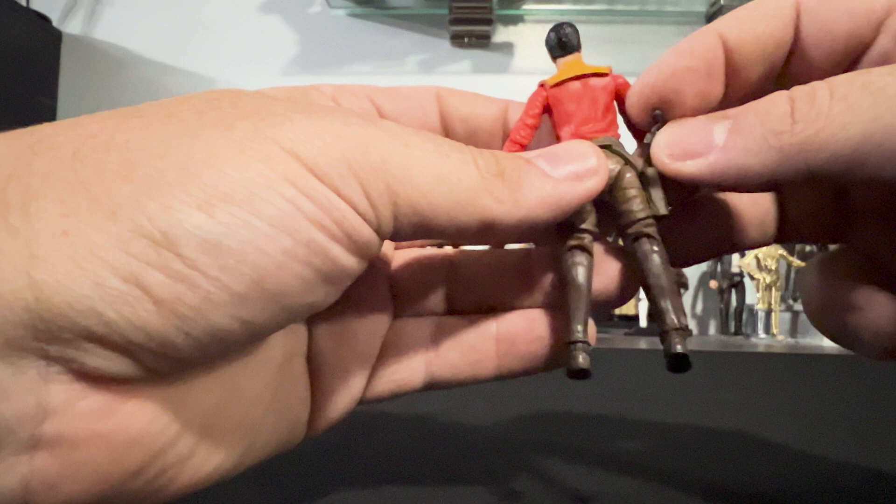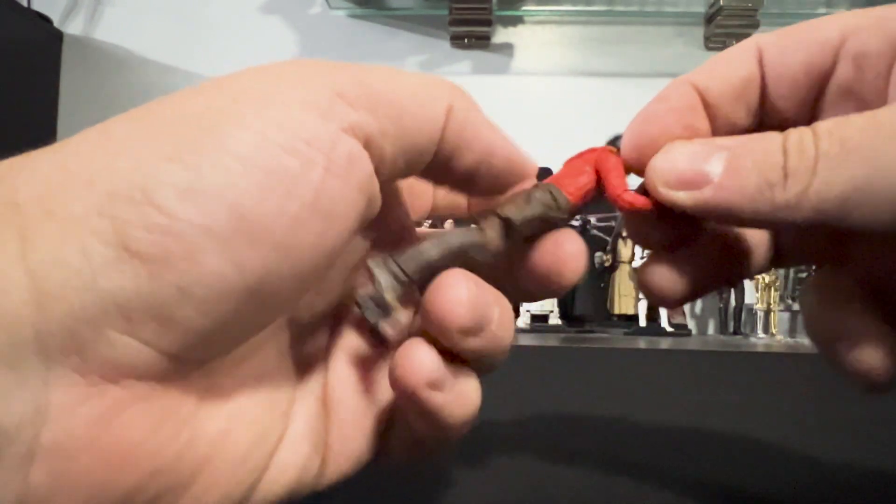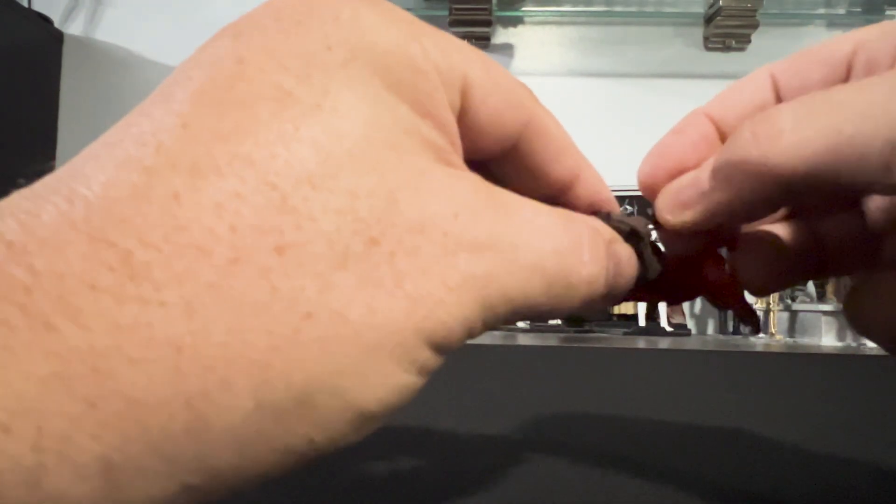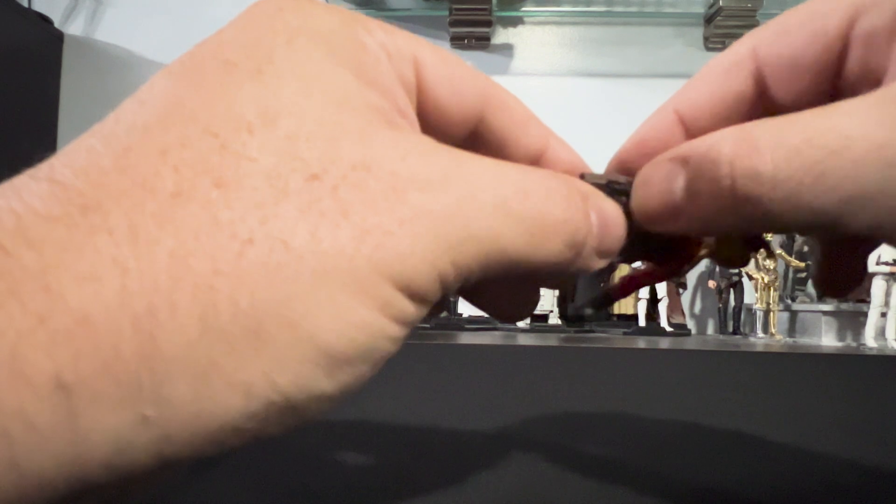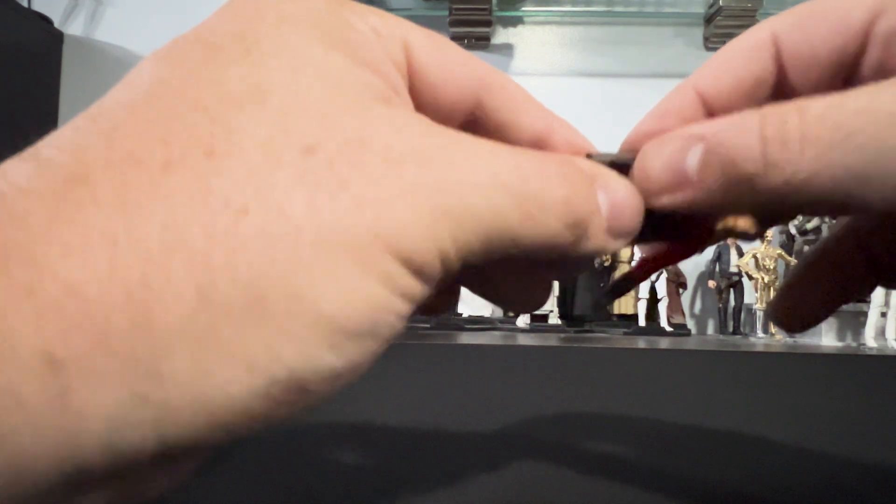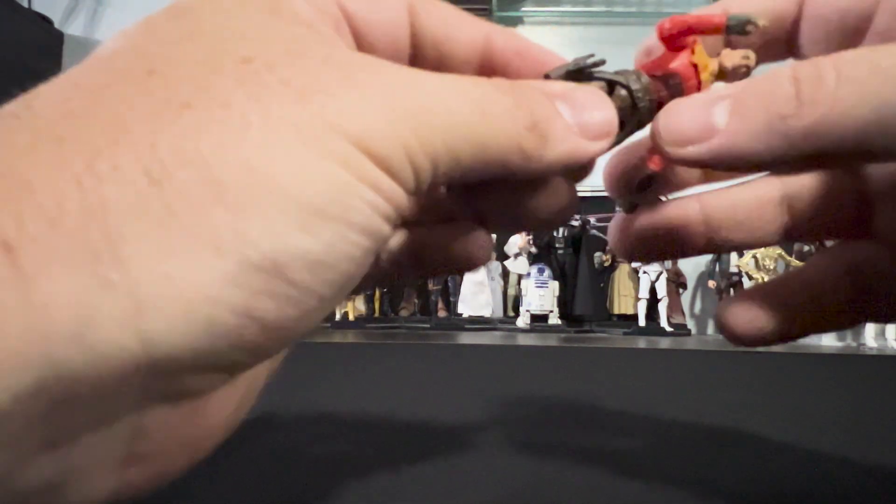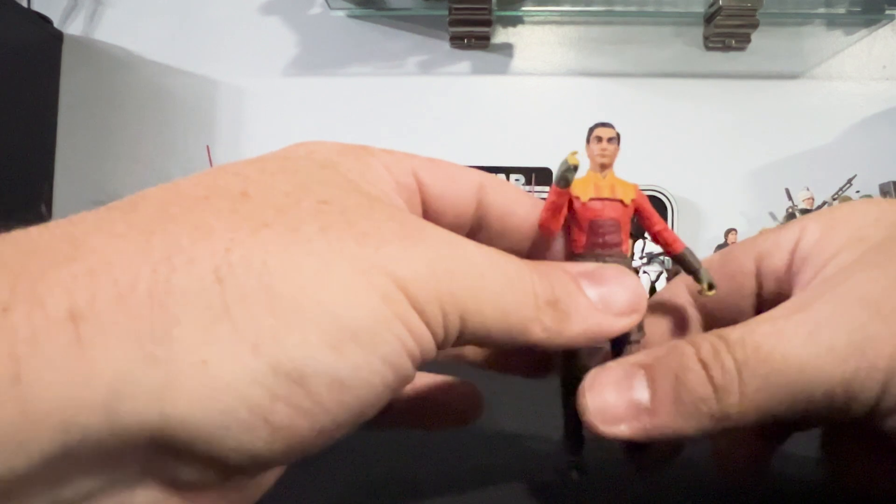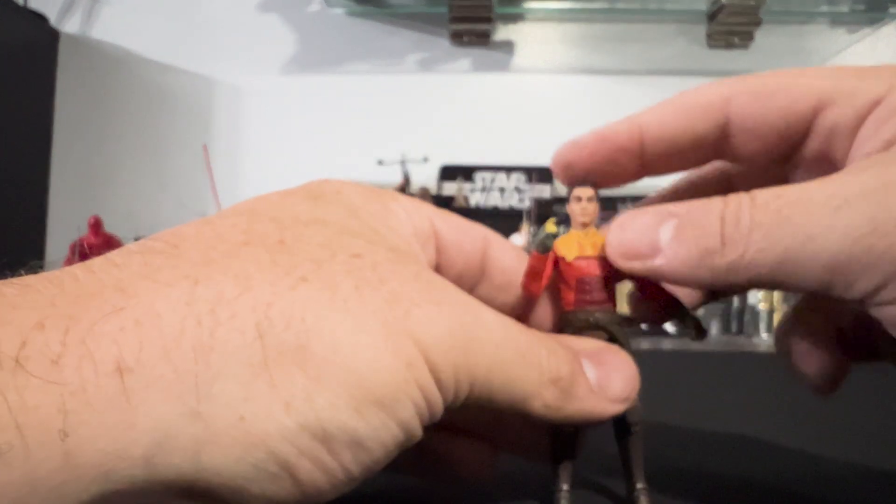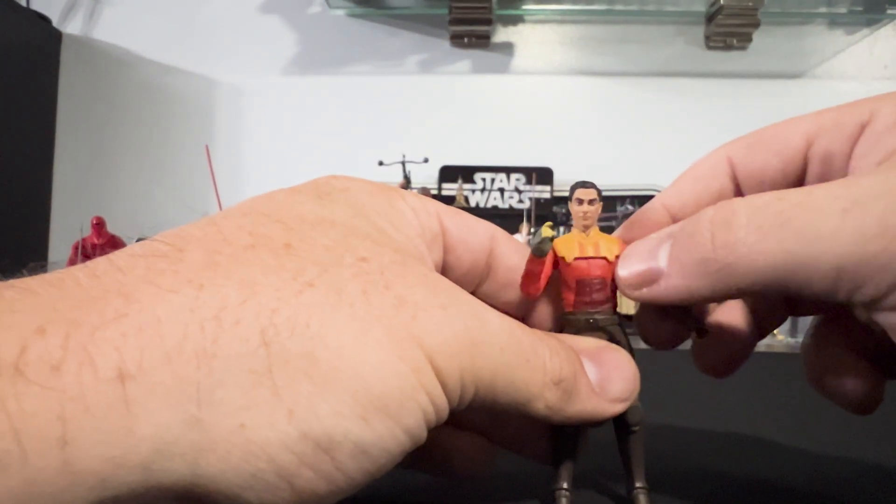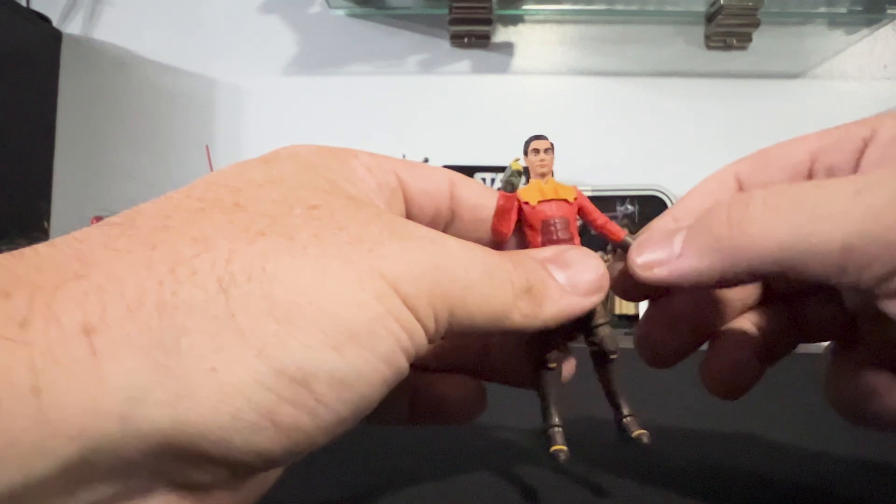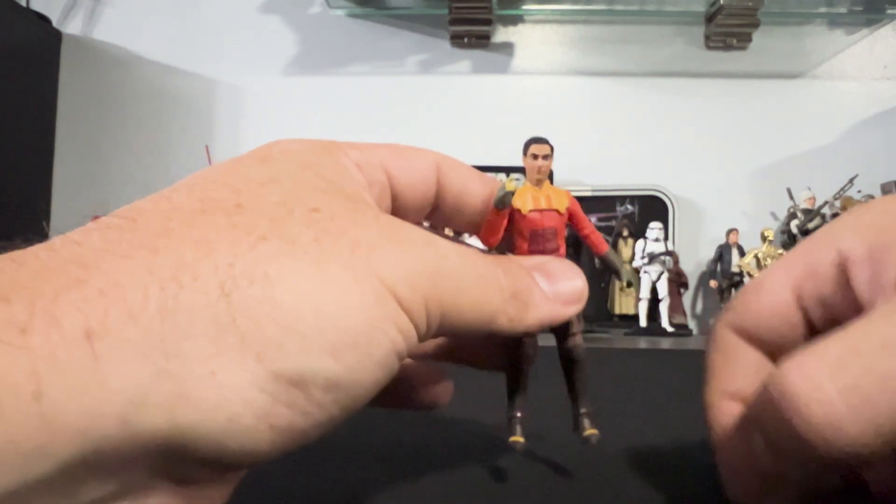I would say this is the second figure in the lead for figure of the year. I think Kanan is definitely the figure of the year in my opinion. It's a really good looking figure, as I said in the last review. But Ezra is great too. I really hope we get a season 1 or season 2 Ezra when he has the long hair from Rebels, because that would be awesome.